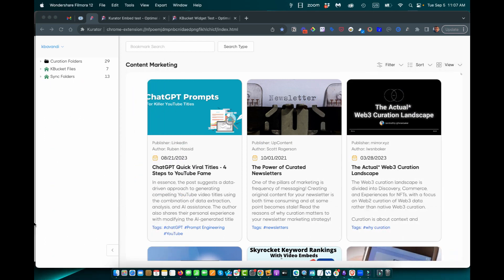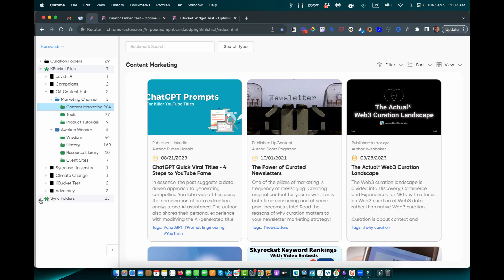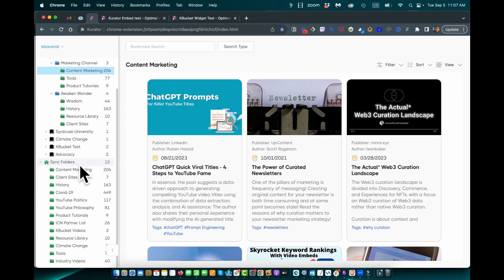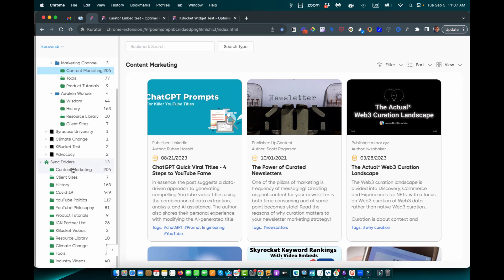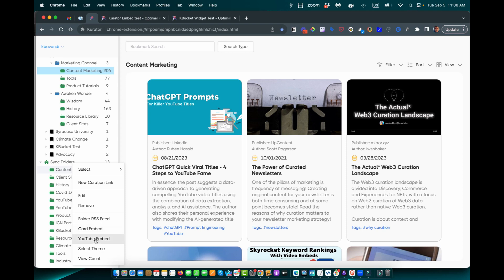Curator offers powerful methods for publishing your content to your website and newsletter. If you have a WordPress website, you can use the K bucket files section where you create a file with multiple folders attached and publish the entire collection to your website. Or you can add individual folders to the sync folder and then publish the content using an RSS feed. If you have a newsletter, this is a great way to publish content to your newsletter, or using card and YouTube embed files.